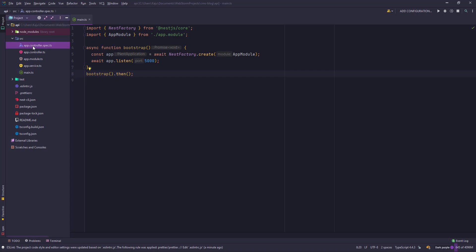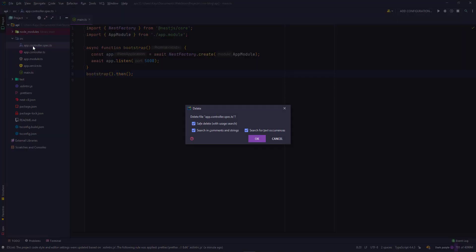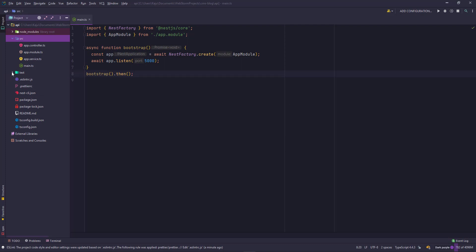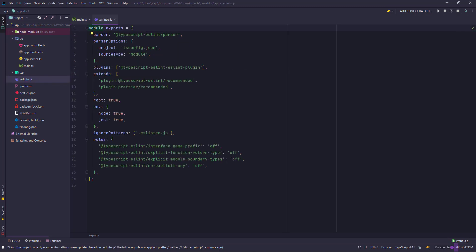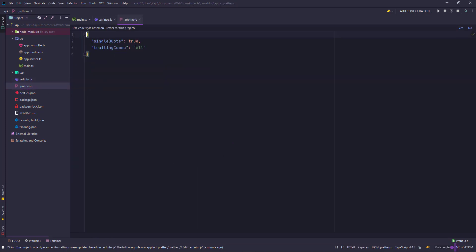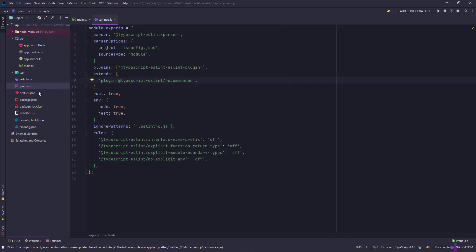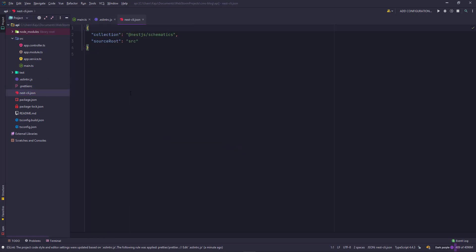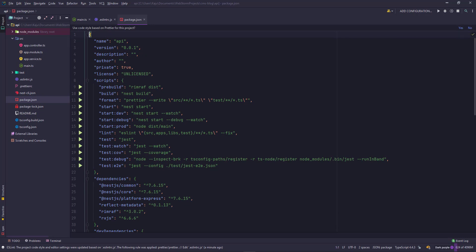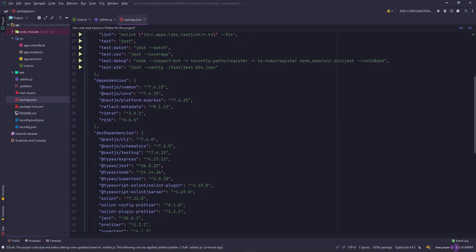For the moment, I'll remove the spec file because we will not be performing any unit testing in this tutorial. Next, we have a test folder here. If you want, you can remove it. I'll keep it there, but we'll never use it. Next, we have the eslint.js file, which defines the rules for your linting. And here, I'll remove the prettier command. Next is the prettier RC. We will not be using prettier, so we can ignore it.